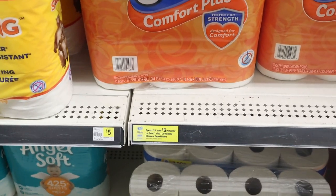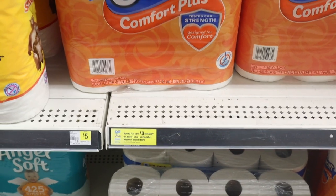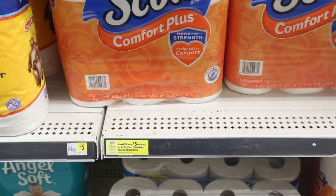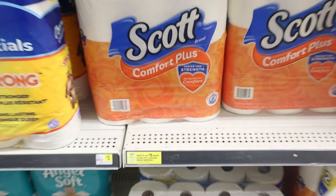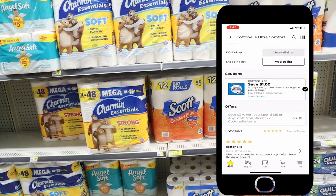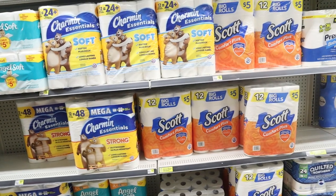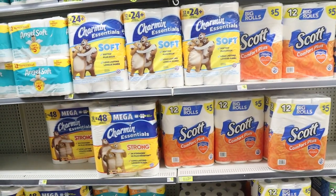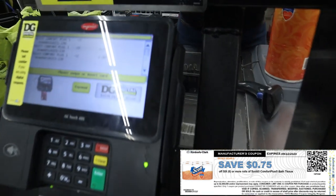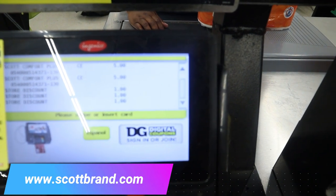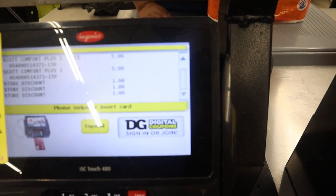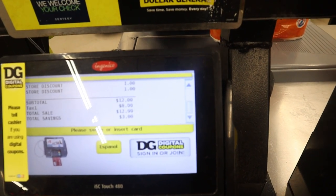Here is an example of instant savings at Dollar General. This particular instant savings has been going on for a while with Scott, Viva, Cottonelle, and Kleenex: spend $15, save $3 instantly. This instant savings is tagged in the store, but if it's not tagged you can scan an item on the Dollar General app to confirm if the instant savings applies. Dollar General also puts instant savings in their ads. My cashier is scanning my tissue, and I'm pairing the instant savings with a $0.75 off one internet printable from the Scott's website. After the cashier hit total, you can see 'store discount' applied — that's the instant savings.